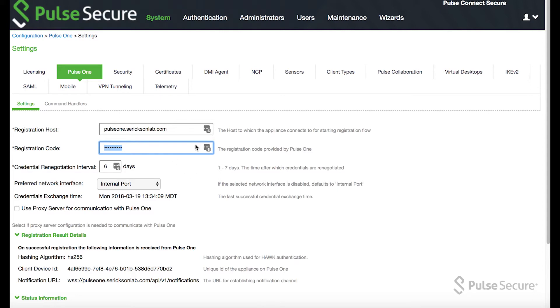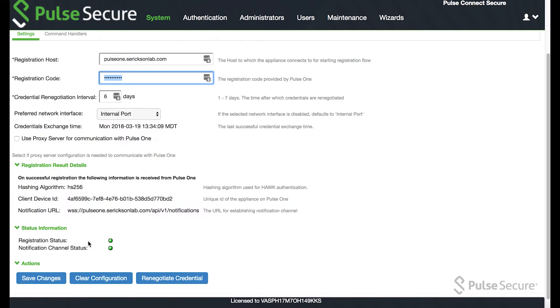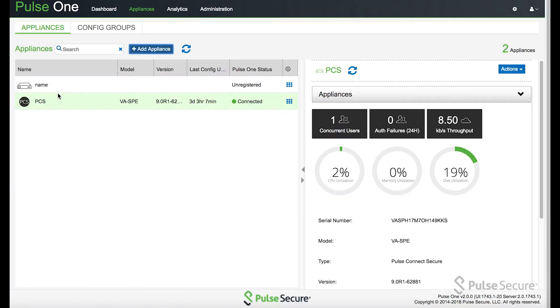From there, it'll register and if you see these two green lights, you know that it is successfully registered and over here you'll see connected.